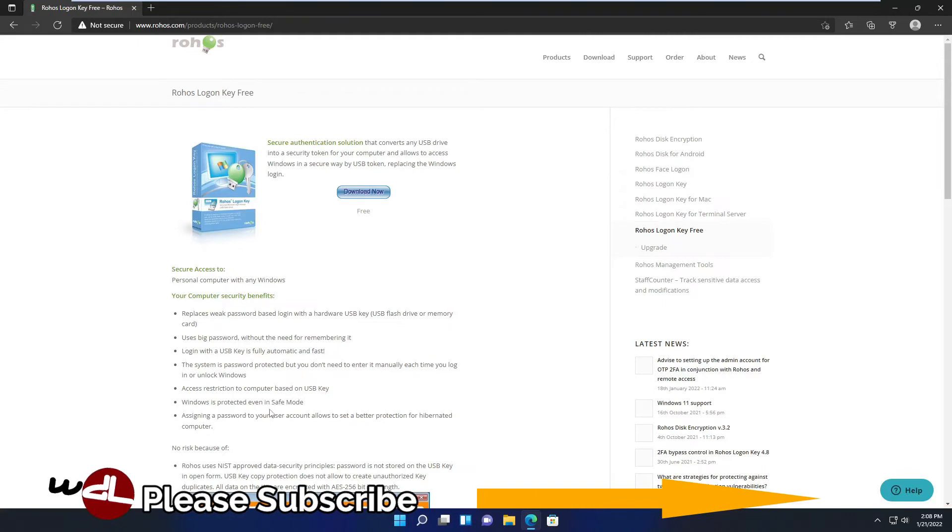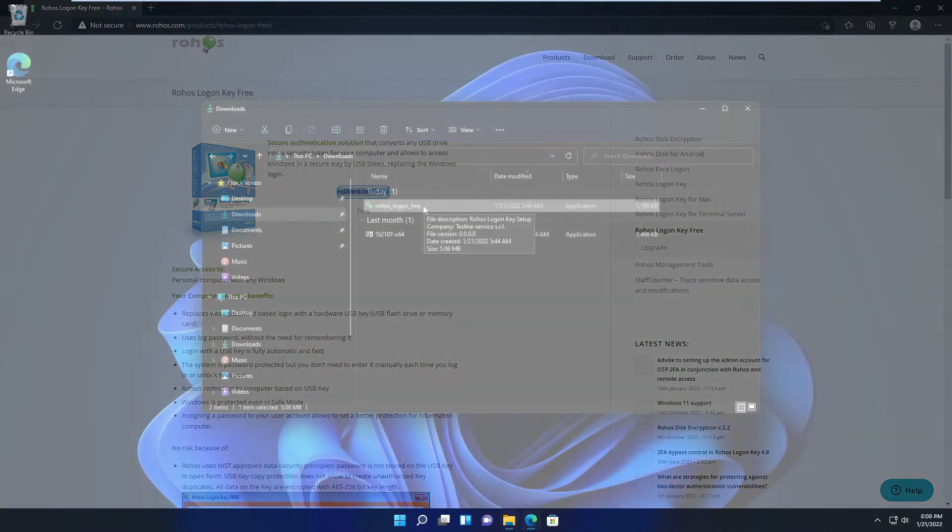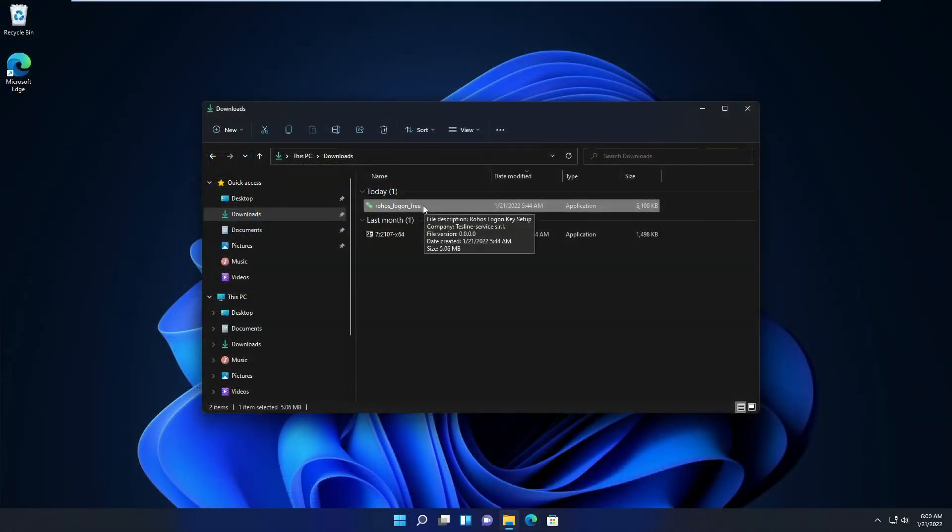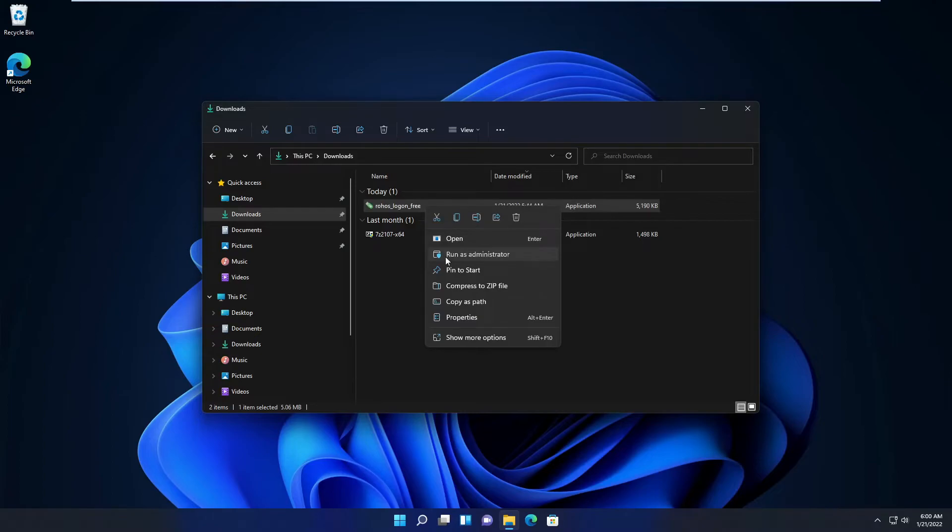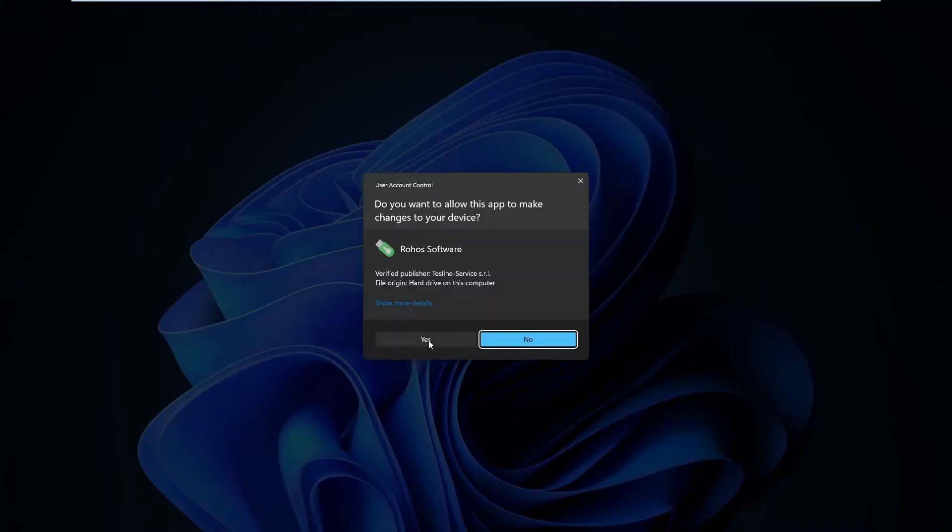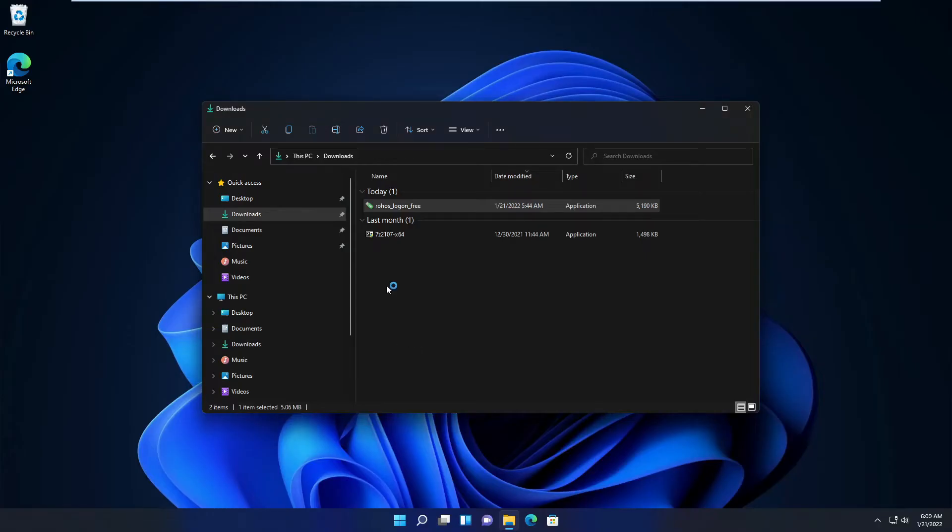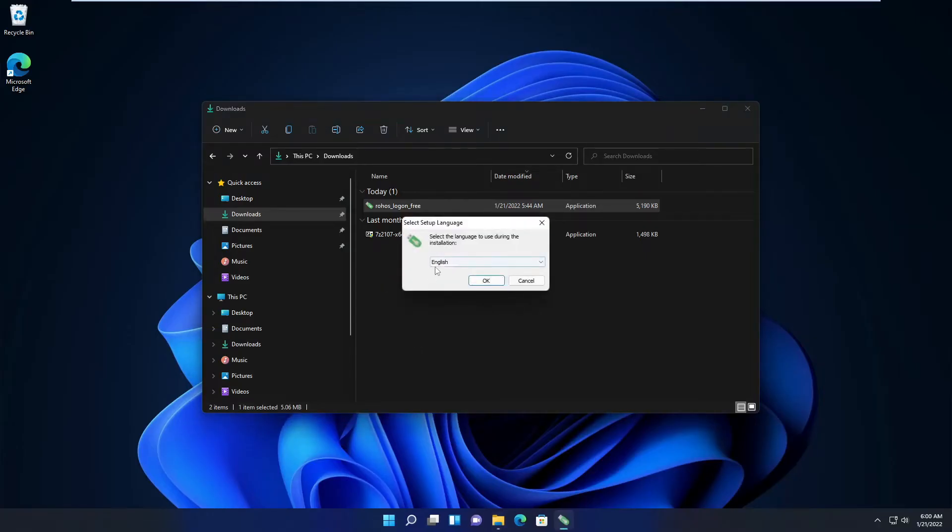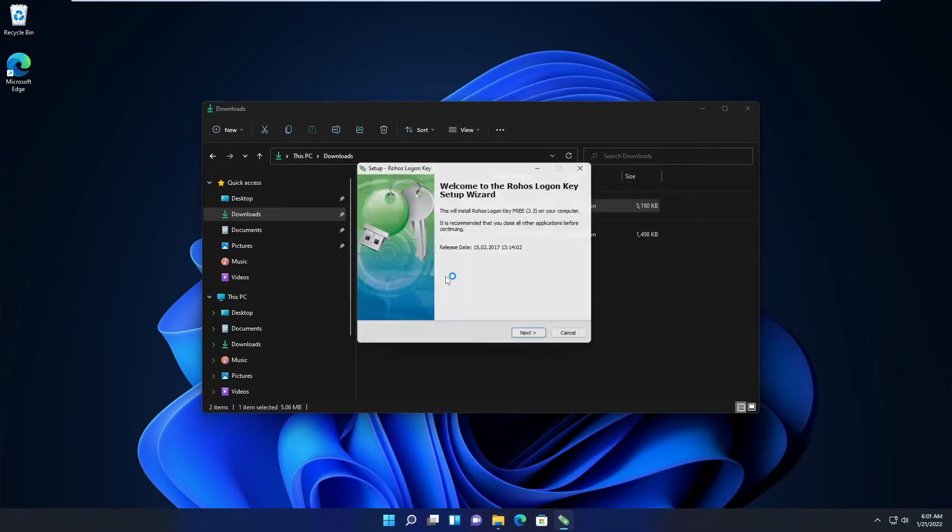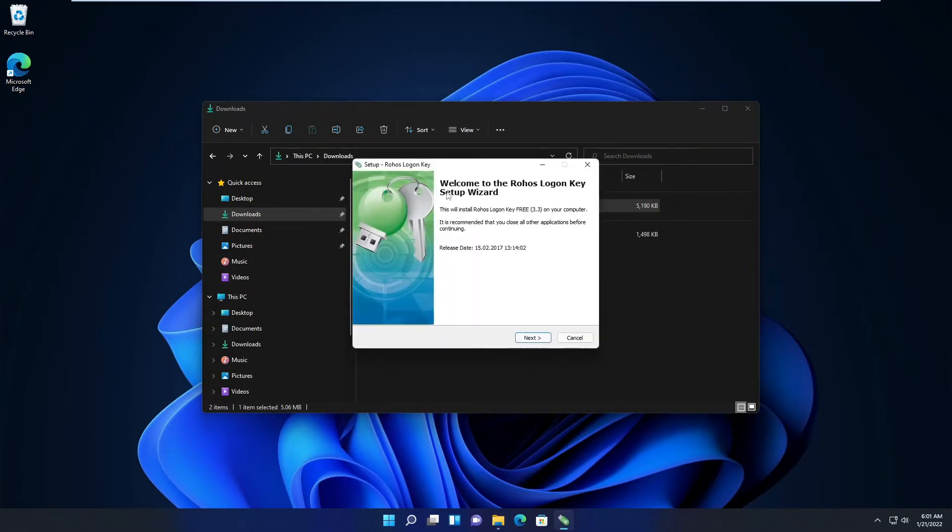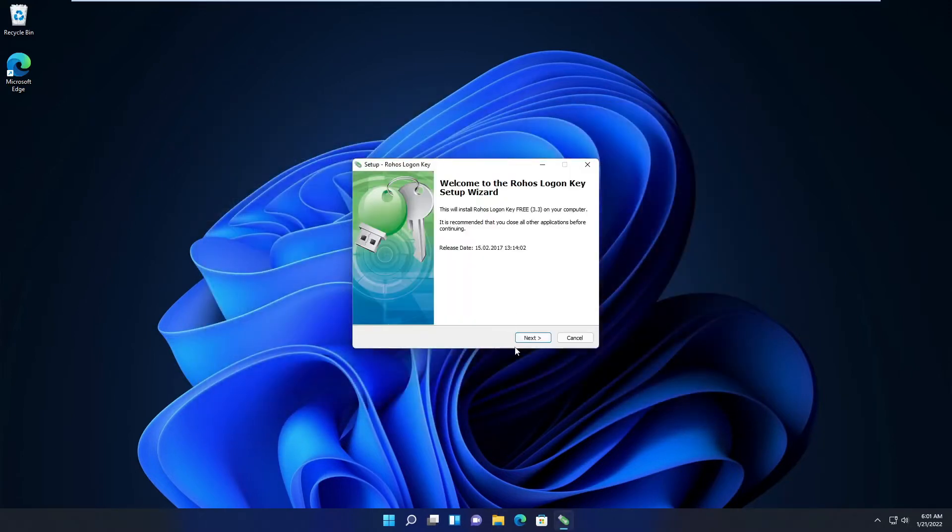So the program is downloaded here in my downloads folder. It's an executable. I'm just gonna right click and run as administrator. I don't know if it's necessary, I always install as administrator. And it's straightforward. Just make sure you have a USB drive or flash drive plugged in.